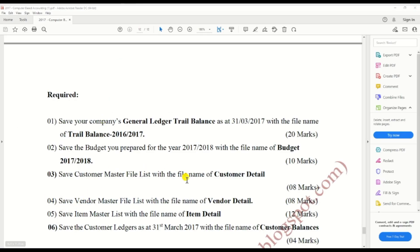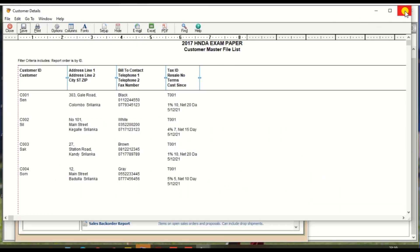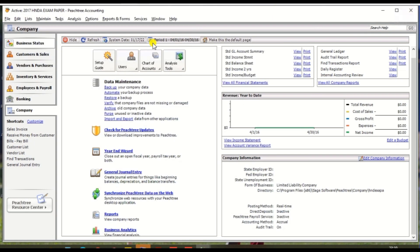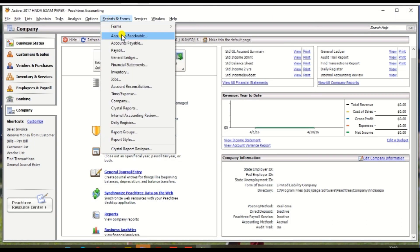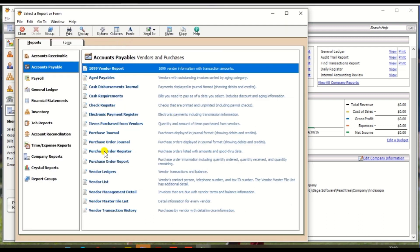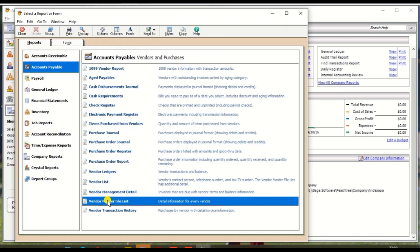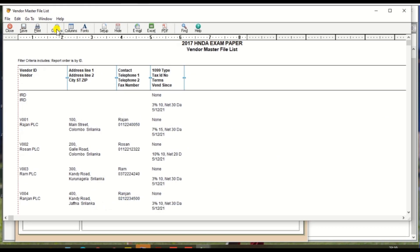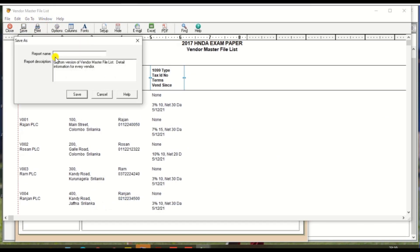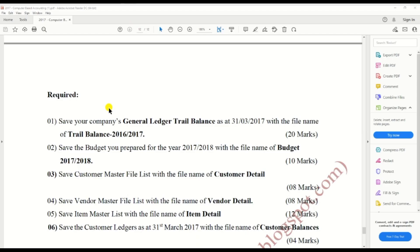Next: save the vendor master file with the file name 'vendor details'. In the same way, go to Report and Forms, then Accounts Payable, and click Vendor Master File. Click Save with the report name 'vendor details' and click Save.